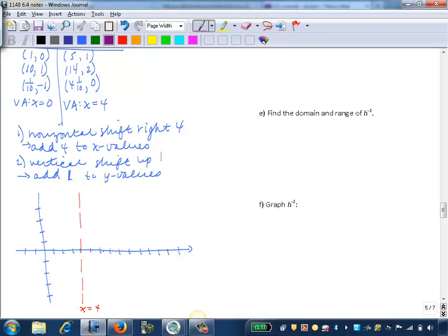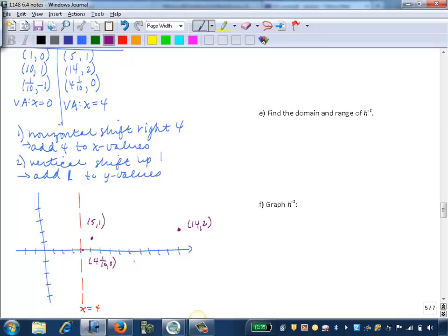Now we graph the point (5, 1) — over 5 and up 1. Then the point (14, 2) — way over to the right. Then the point (4.1, 0) — just a little bit past 4. We connect these with that ramp shape, which gets really steep near the asymptote. The graph is increasing, showing that characteristic increasing logarithmic ramp shape.